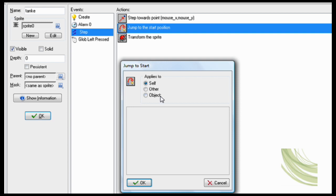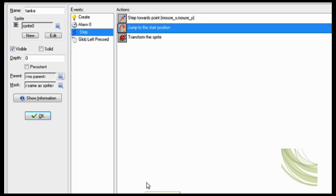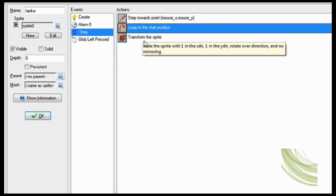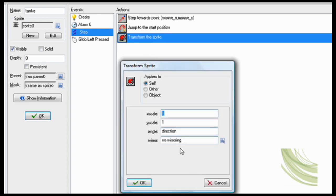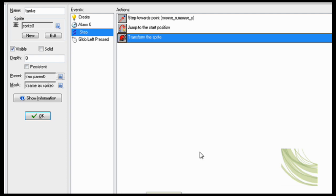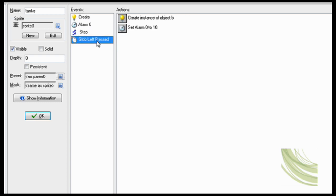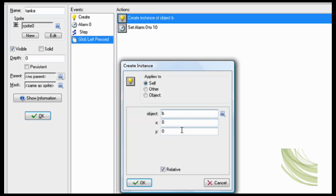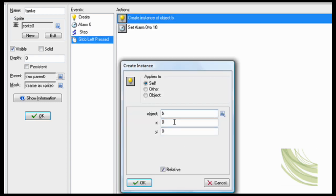Now jump to given position, jump to start. There we go. That way it won't move after the mouse, it'll just face towards it. Transform sprite angle direction. There we go, now it'll face the right way. Global left press: create object B which is the object of the bullet and relative set alarm 0 to 10.